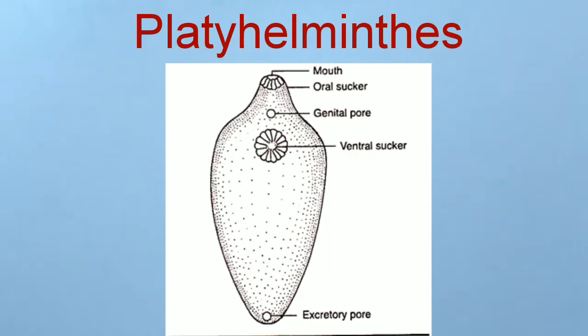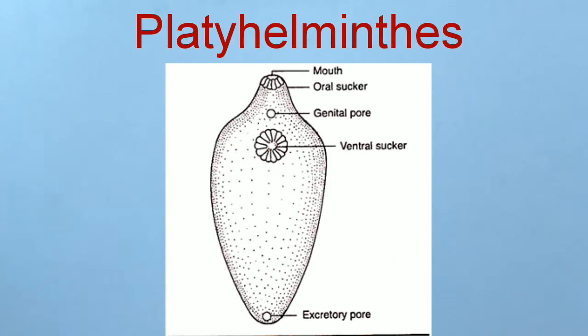They have dorsi-ventrally flattened body, hence are called flatworms. They are endoparasitic, triploblastic, acoelomate with organ level of organization.